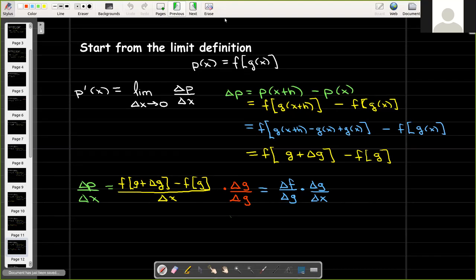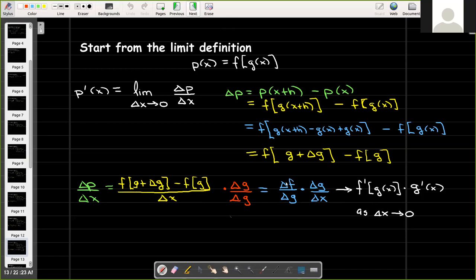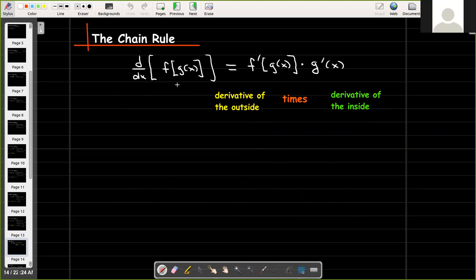Now let's take the limit. As delta x goes to zero, delta f over delta g becomes f prime evaluated at g of x, and delta g over delta x becomes g prime of x. This is our chain rule: the derivative of f of g of x is f prime evaluated at g of x, times g prime of x. We remember this as the derivative of the outside times the derivative of the inside.